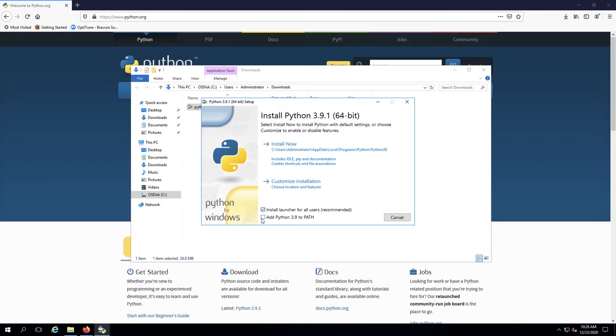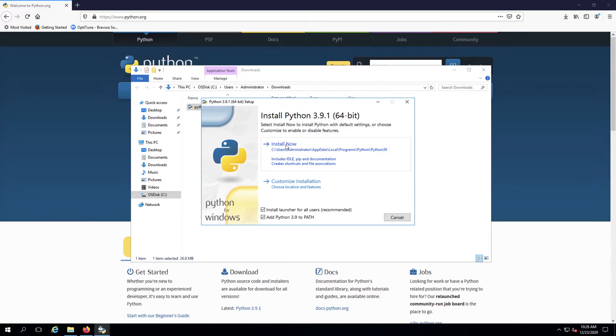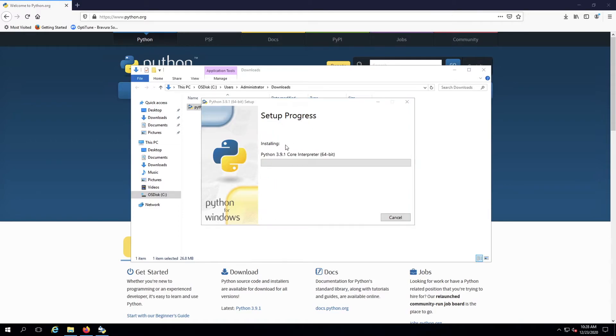Make sure to check the box for add Python 3.9 to path. This will adjust your system environment variables so that Python can be launched from any command prompt. Finally, click Install Now to install the Python package.